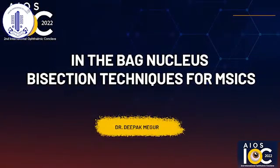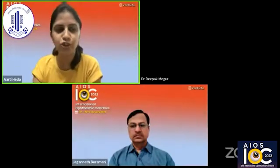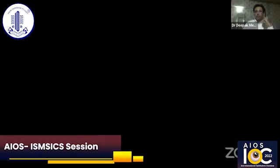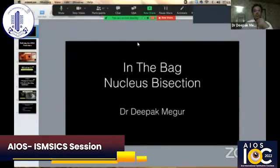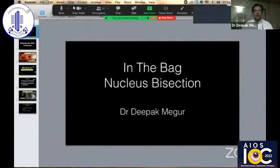He is going to talk to us about the in-the-bag nucleus bisection technique. Thank you for the opportunity. Am I audible? Yes, sir, you are audible. Is my screen visible? Yes, it's visible sir, you just have to put it on slideshow mode.